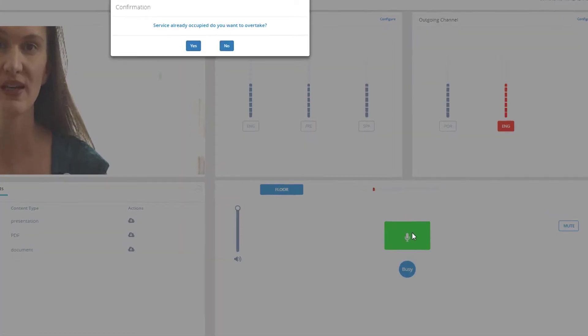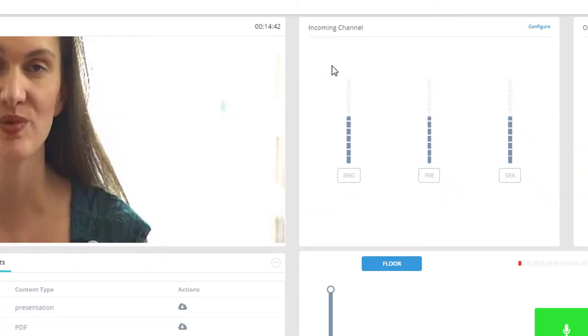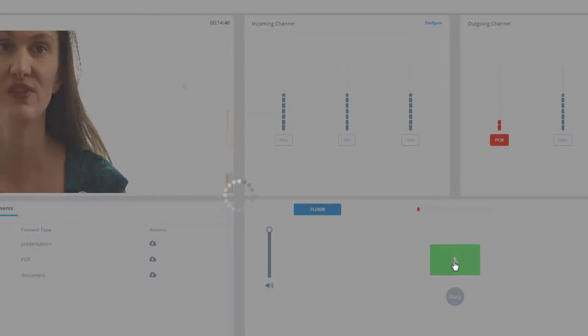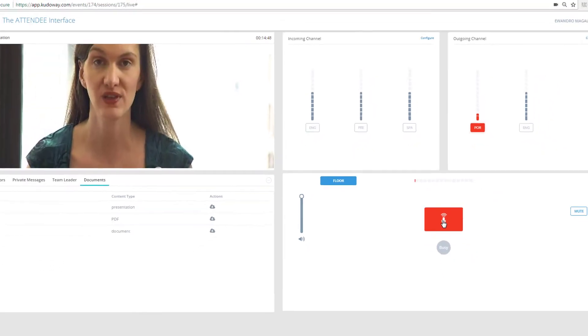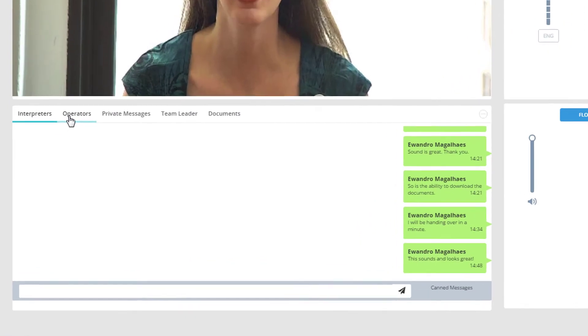If the channel is already occupied by another interpreter, the blue busy button will light up, and the message will be displayed before you can take over.